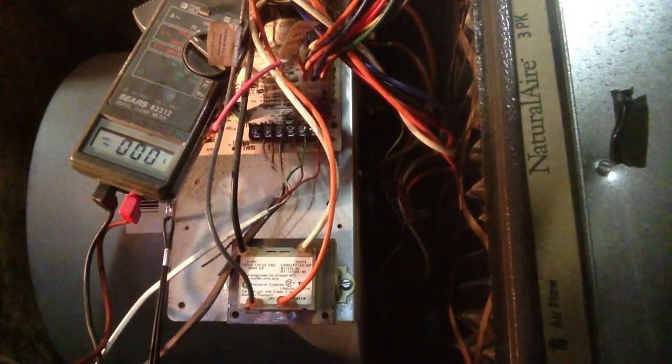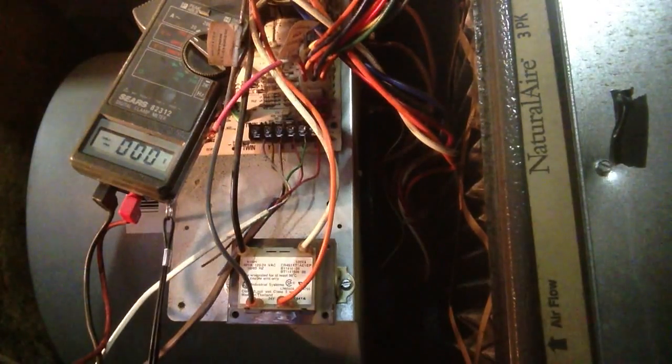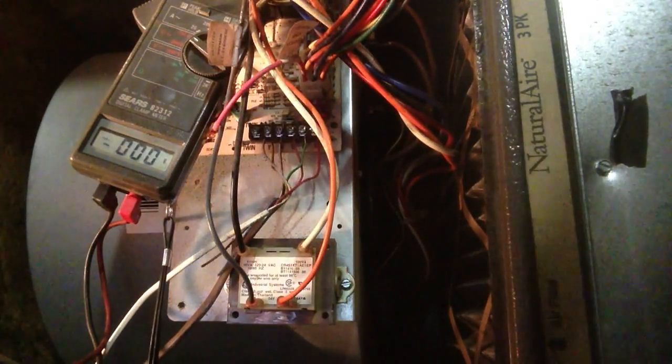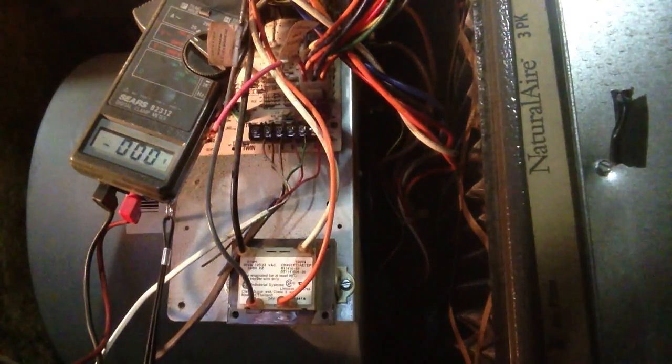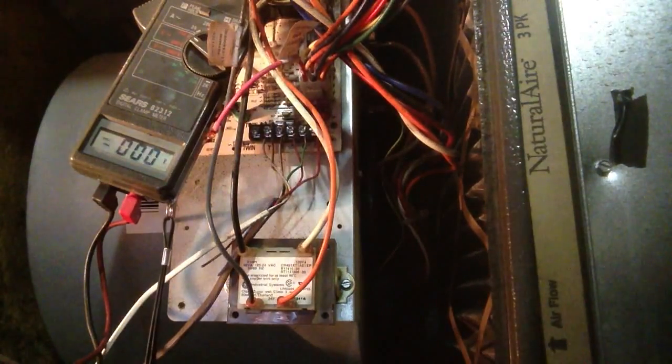We're going to check our transformer. Now we already know we have 120 volts to the furnace.